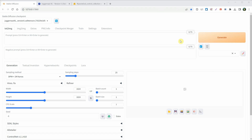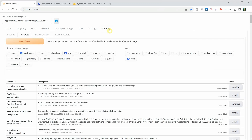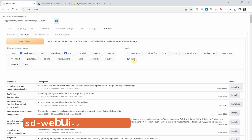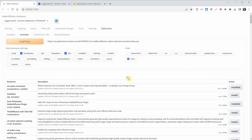If you already have ControlNet installed, you can skip this part. Now, go to the Extensions tab, then click on Available, and then click on the Load From button to see all available extensions. You can sort them by stars, and you should find an extension named SDWebUI ControlNet. As you can see, I've already installed this extension.